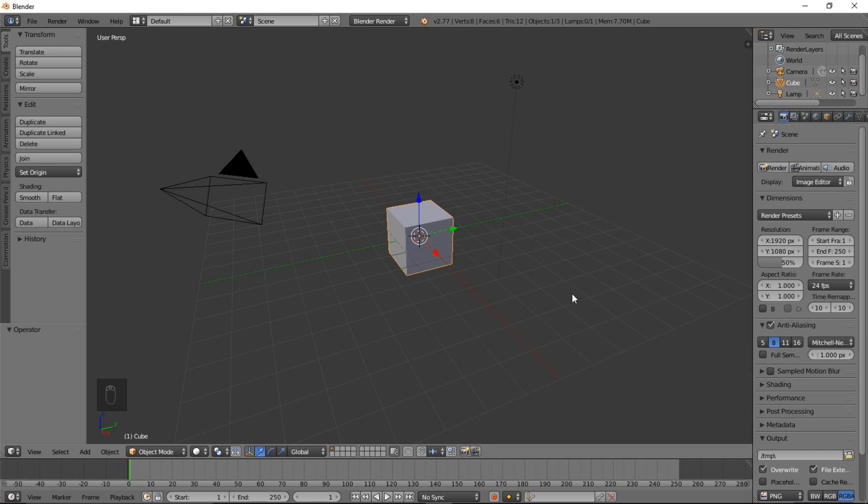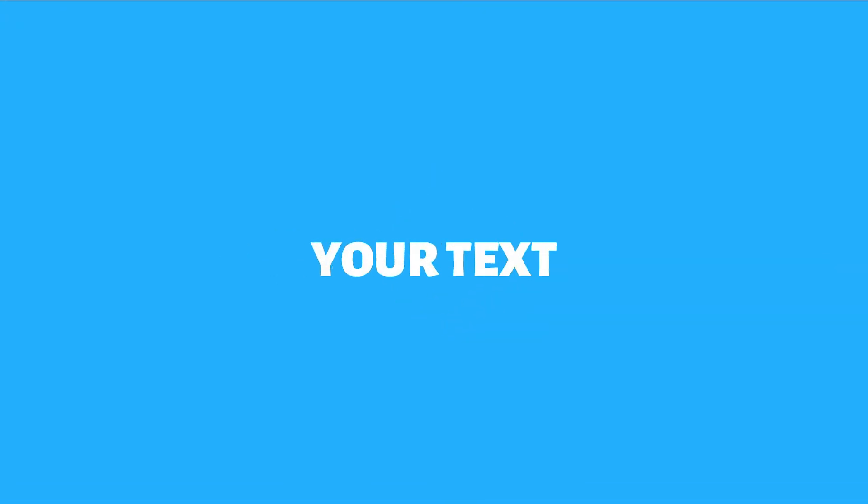Hello there and welcome to another Partners in Crime tutorial. In this tutorial, we're going to be learning how to make an awesome 2D intro in the free-to-use software, Blender 3D. Let's take a look at what we'll be making. This right here, and let's get started.